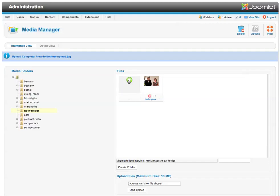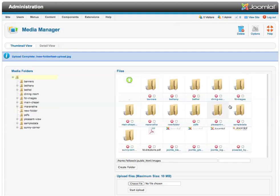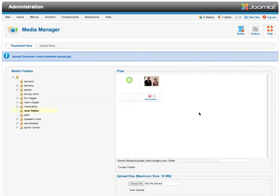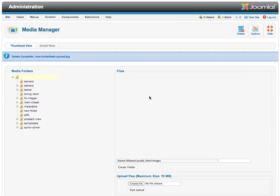I can go up a level to see the other folders. I can get back into the folder. I can delete an image. There are two ways to do this. I can check the box and click Delete. Or I can simply click this X and delete it.